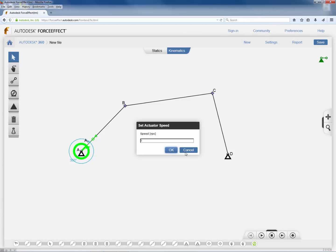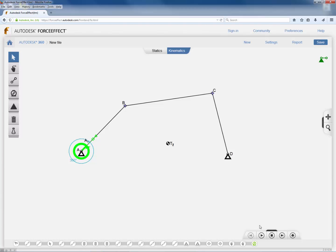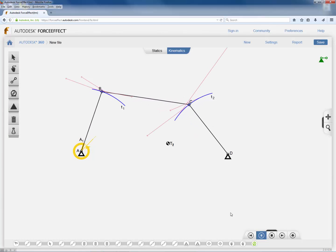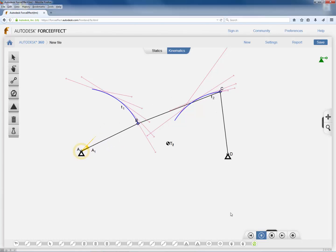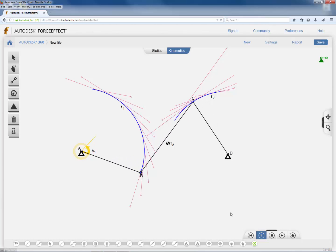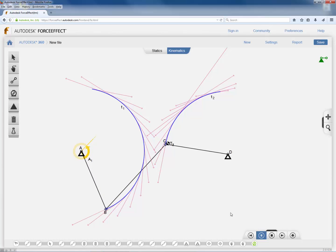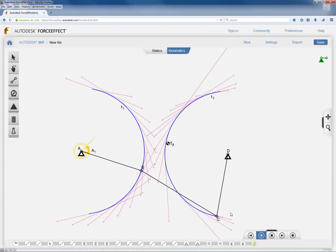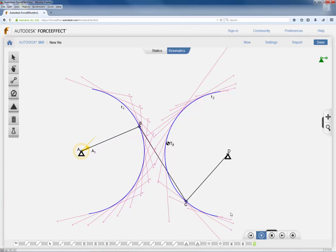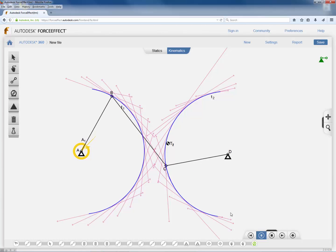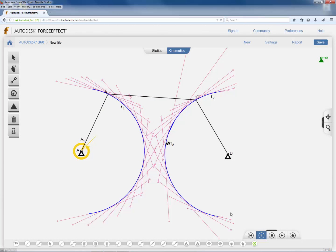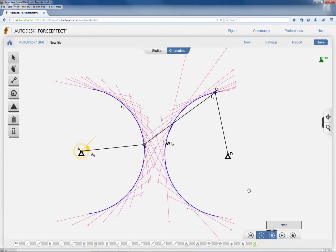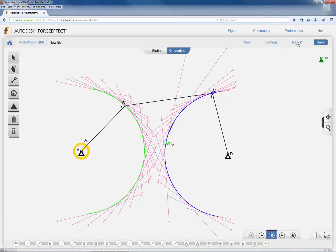The final task is to generate the report by playing the mechanism. Click the Play option at the bottom of the screen and the mechanism will be analyzed. The pink colored arrows indicate the velocity vectors of points B and C respectively — notice the velocity vectors are perpendicular to the directions of the linkages. By the looks of this, the mechanism is a rocker-rocker mechanism. Once done, click on Report in the top right corner.